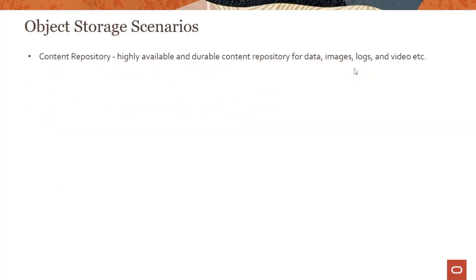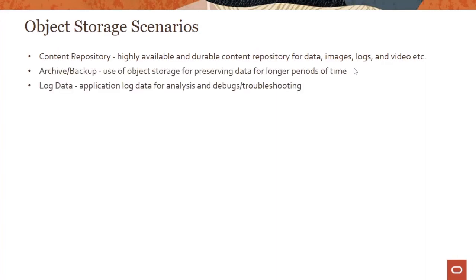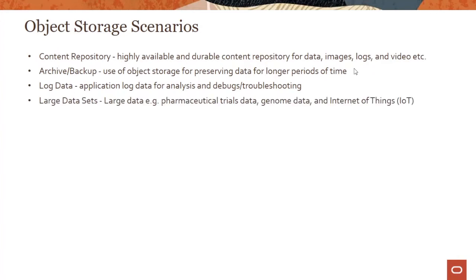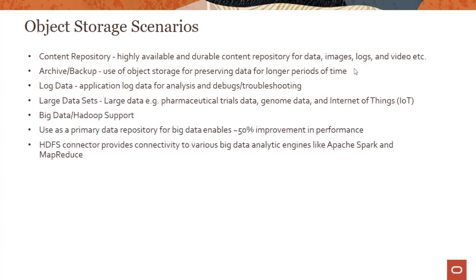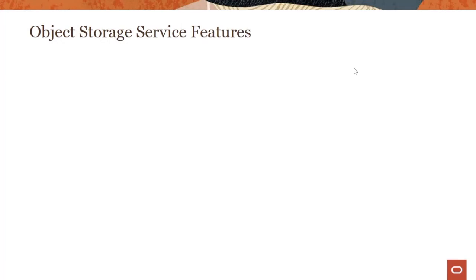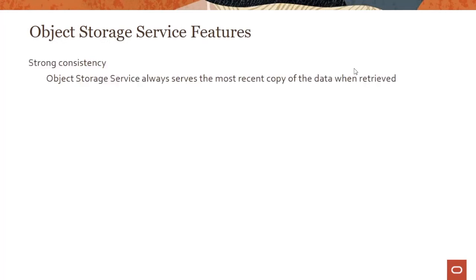What are some of the scenarios for object storage? Content repository is a big one where you want to store a lot of unstructured data whether it's images, logs, videos, etc. Archive backup is another use case—object storage is often used as a backup location. We saw this in the block volume module where block volume backups are stored in OCI object storage. Object storage can also be used for long-term archival to reduce cost. It's a good place to store log data or large datasets, whether you are running DNA genome data or Internet of Things IoT datasets. You can read through a bunch of these big data scenarios where object storage is a good candidate for those use cases.